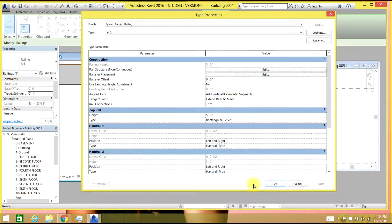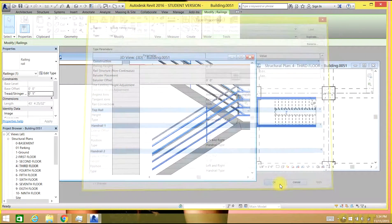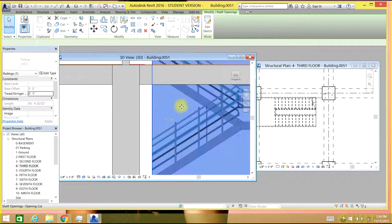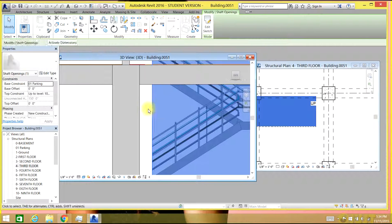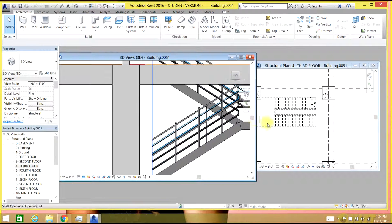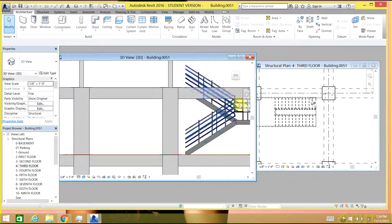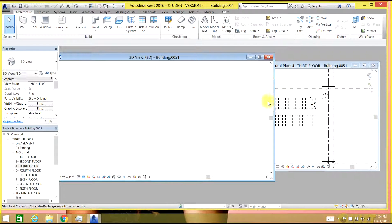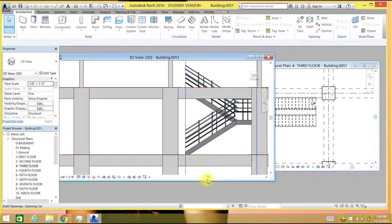Select Apply, select OK, then select OK again. So that changes your rail. If you look at that, it looks good. The staircase can be simple in both drawing and modeling.